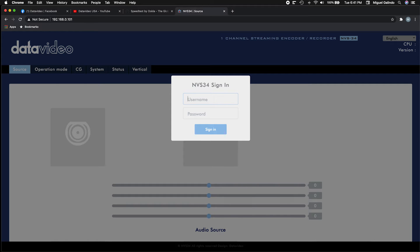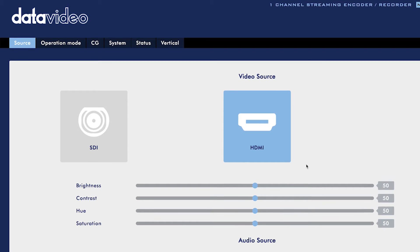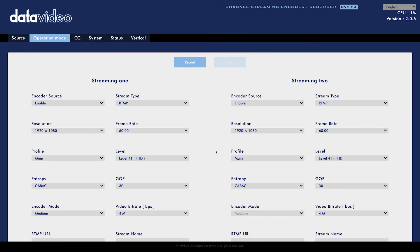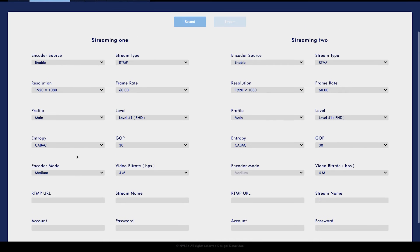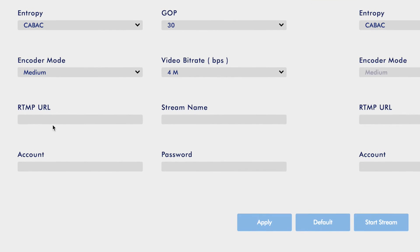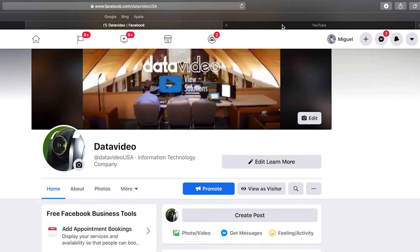The default username for the NVS 34 is admin and the default password is six zeros. Now that we're in the interface, let's go ahead and go over to operation mode. We're going to scroll down, make sure we're in RTMP as stream type, and we're going to need the RTMP URL and stream name from Facebook and YouTube. So let's open up two new tabs for Facebook and YouTube.